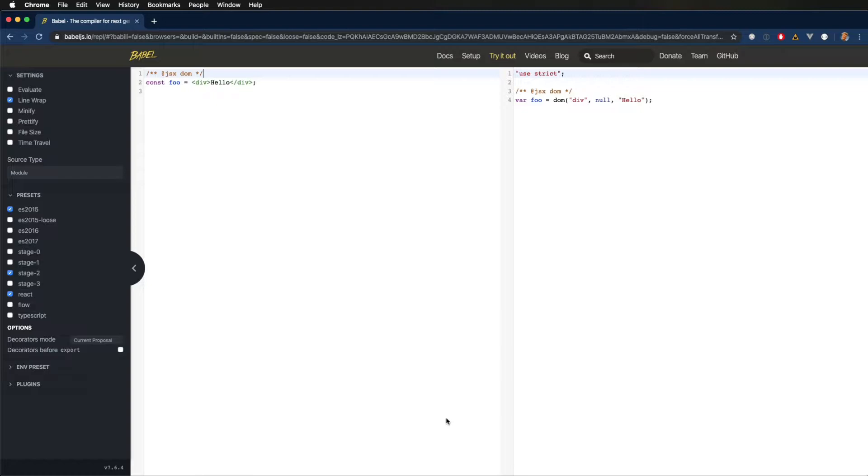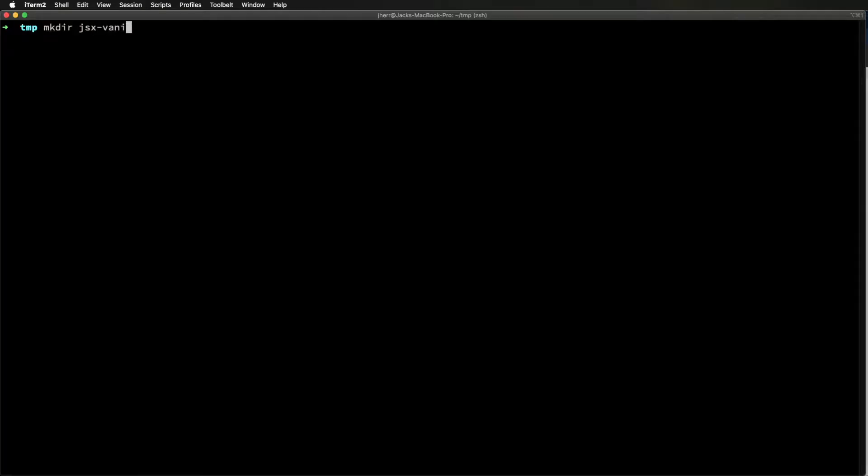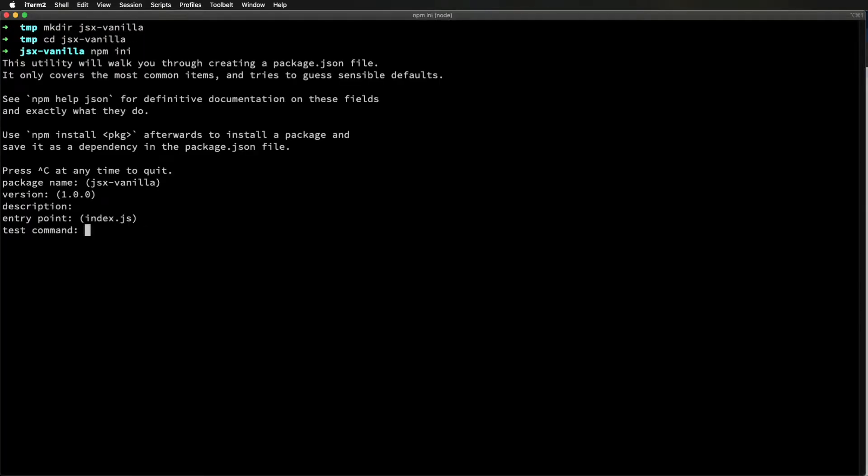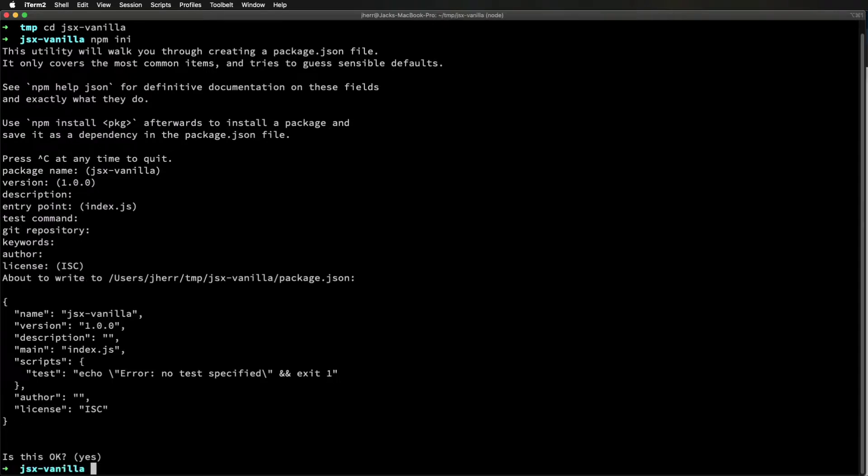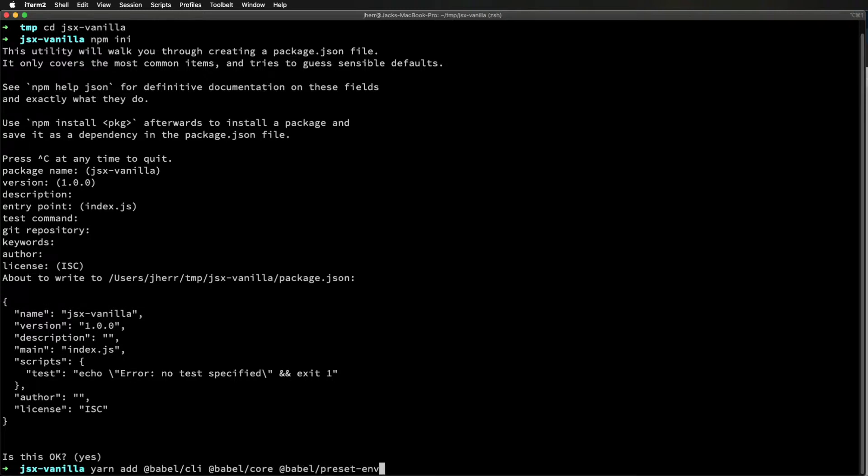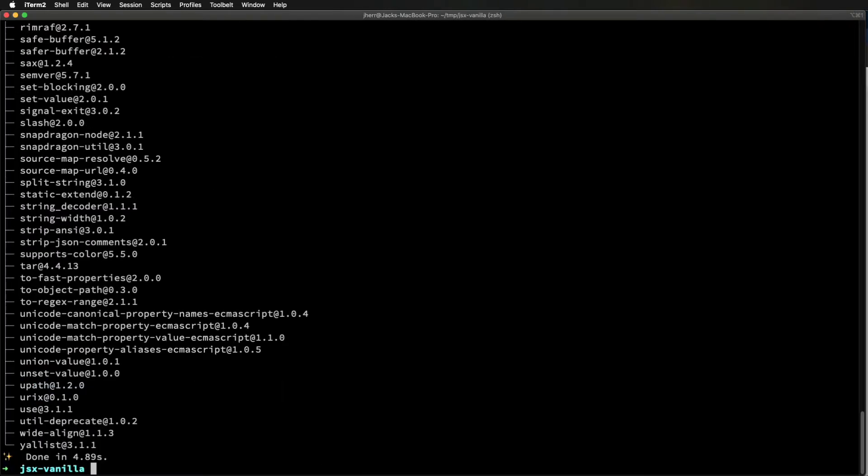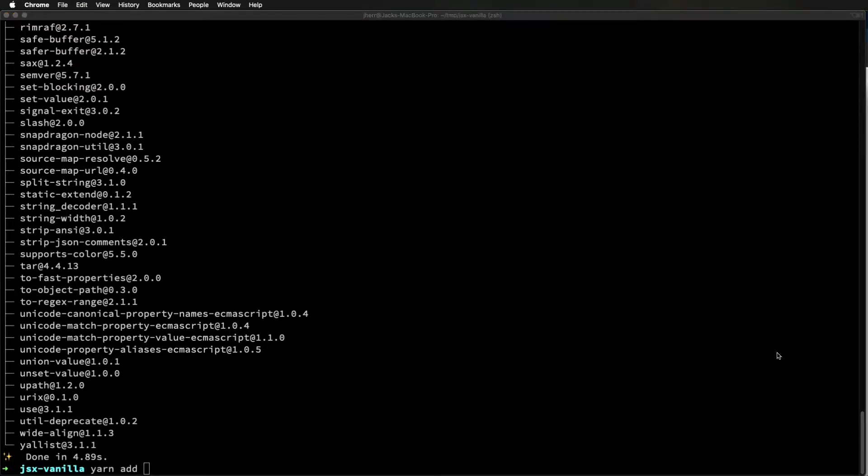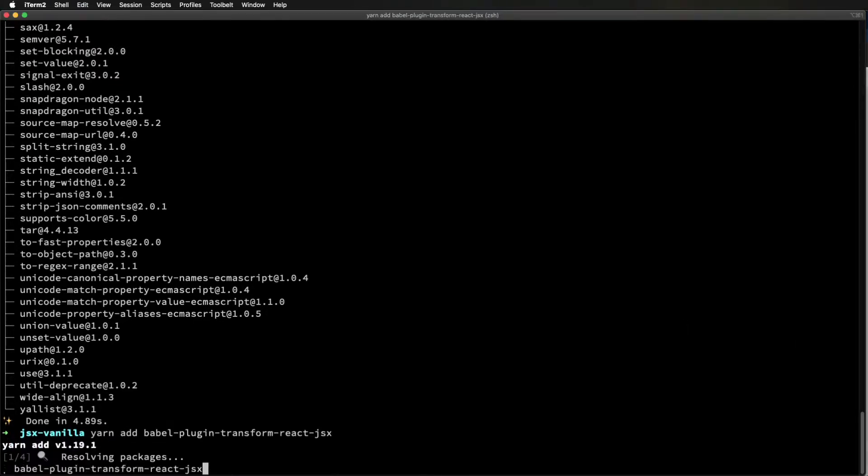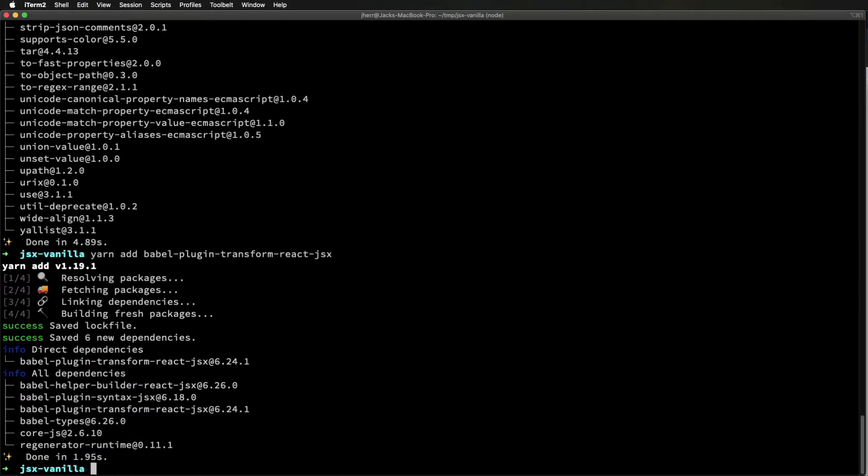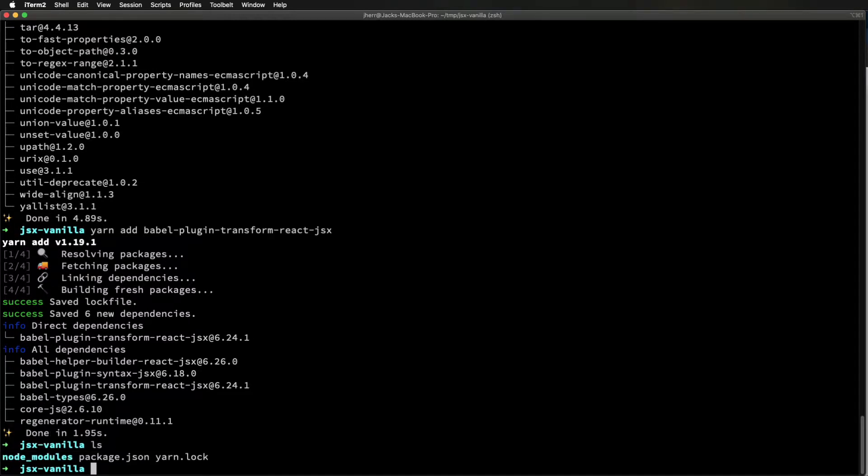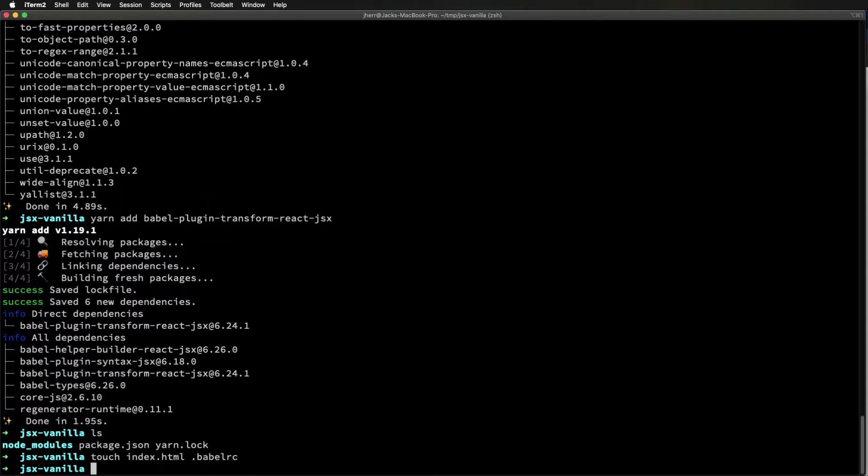All right, let's get started by just creating a simple Node project. And now we'll add Babel. And then the JSX transpiling extension because we've got to have that because it's not there by default. All right, now that's all we need for our basic imports. I mean, this is pretty simple stuff. All right, next I'll touch a BabelRC and index HTML and make a source directory with an index in it because that's basically our code.